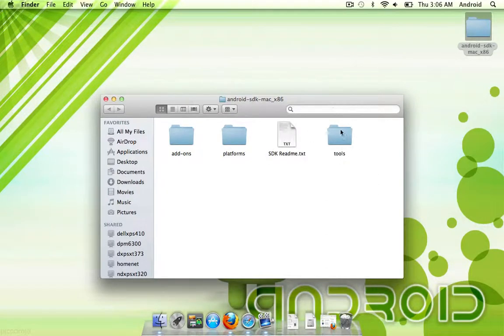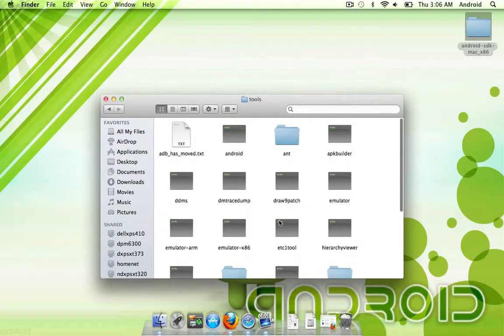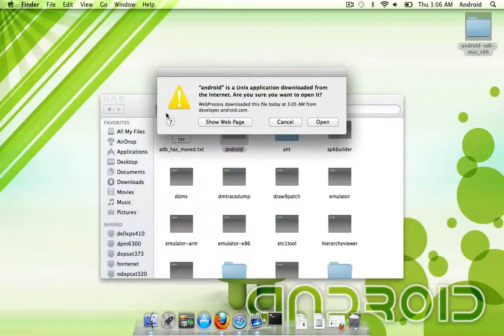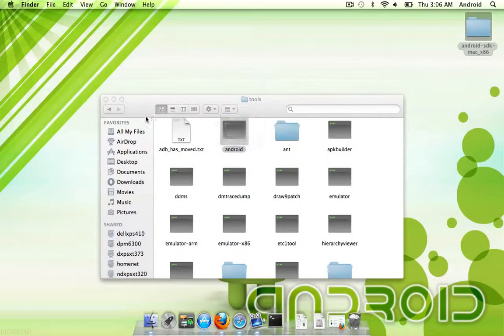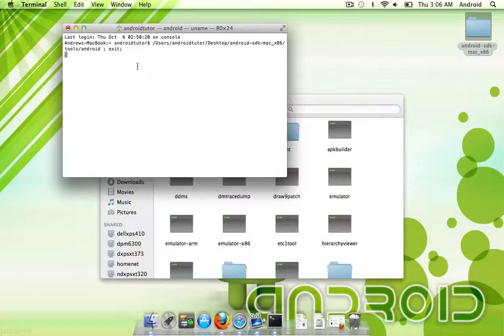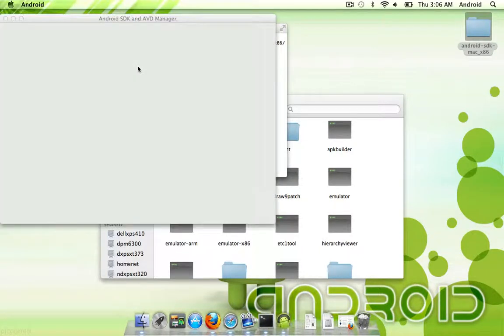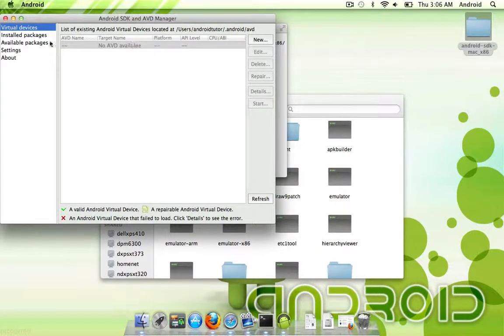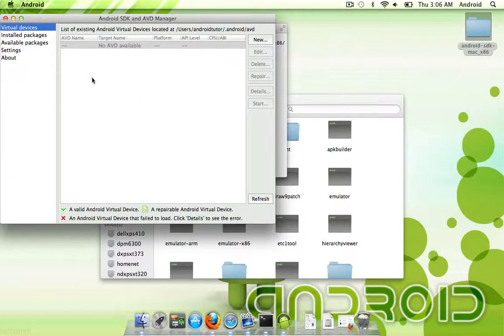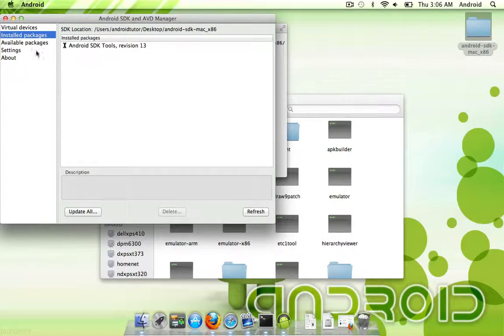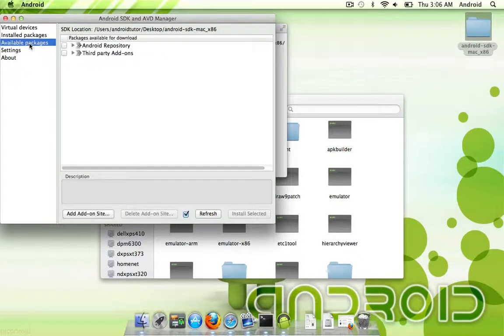What you're going to have to do is go into the Tools folder, and launch this Android. That's going to open up a terminal, and then your AVD and SDK Manager. Right now, I have no AVDs, which are virtual devices. I have no installed packages, and the available packages are here.